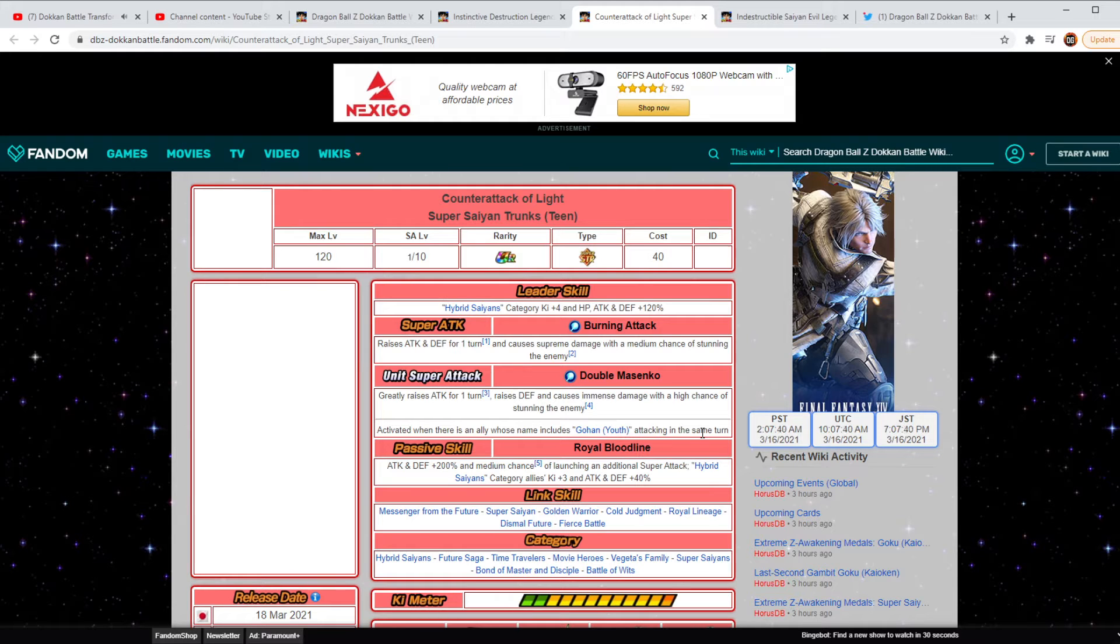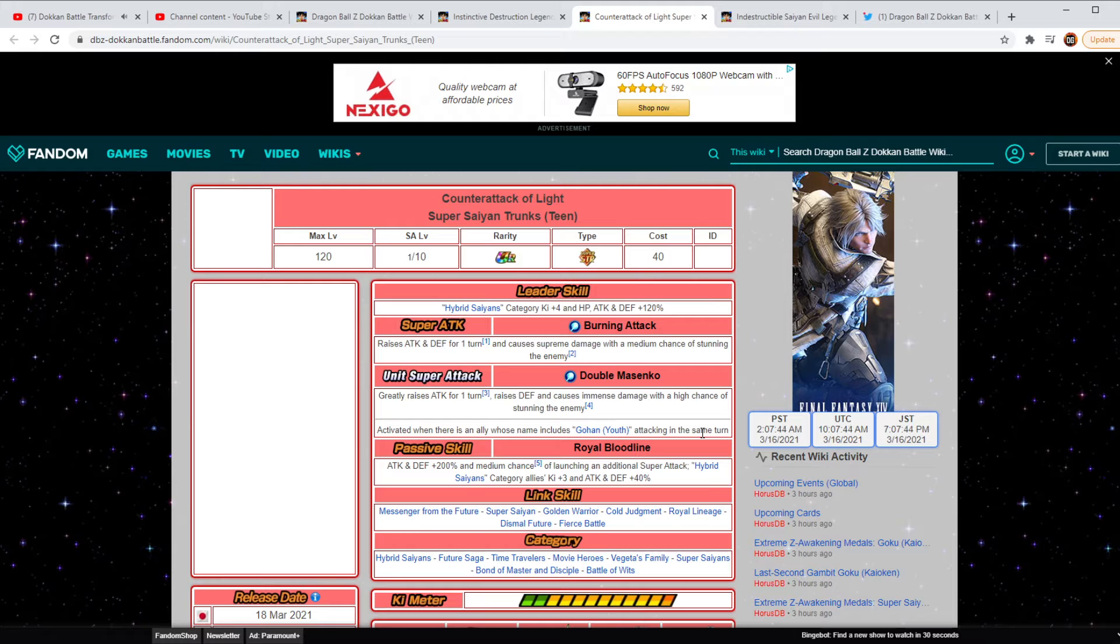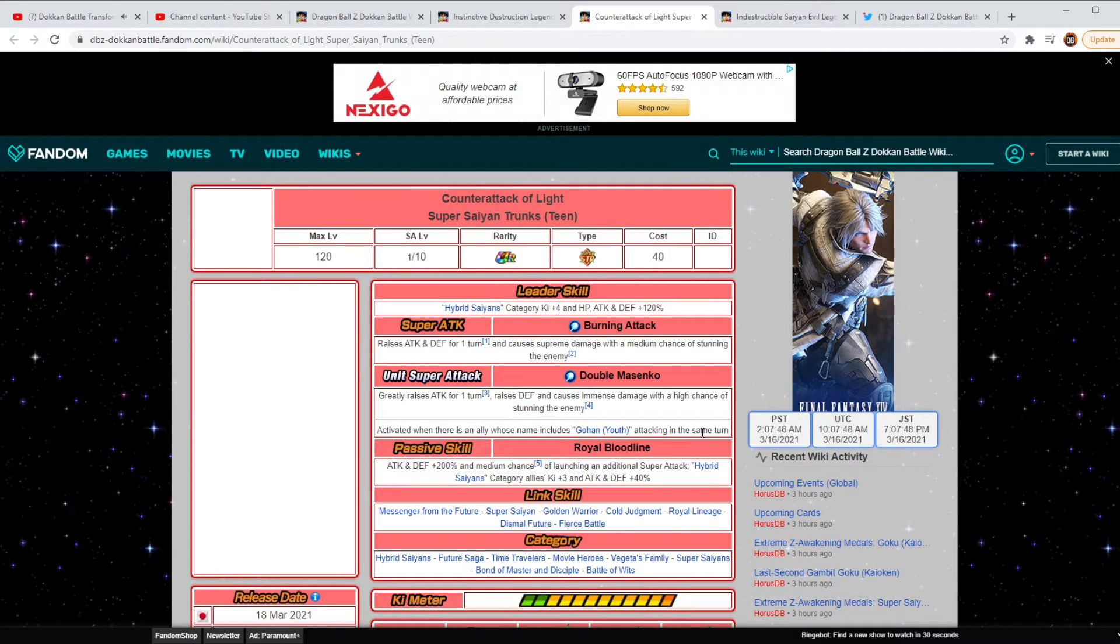AGL Super Saiyan 2 Gohan. You've got Gohan. Tech Gohan, Mystic Gohan. Oh my goodness. That is... Wow, wow, wow.